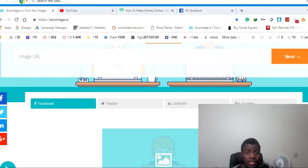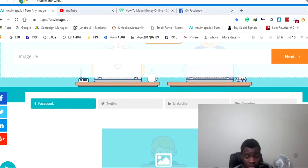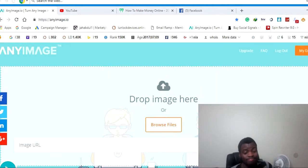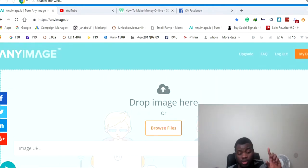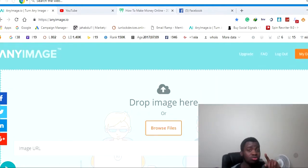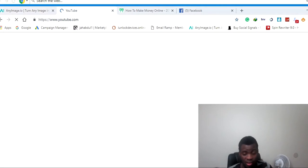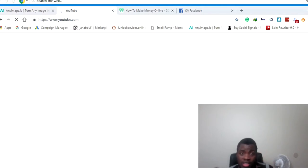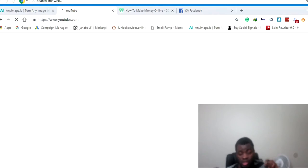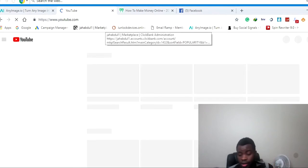Watch this video and I'll show you how it works. What I'm going to do is get on YouTube, look up a video on my channel, make a clickable image, and then show you guys how it works. So make sure you stay tuned.